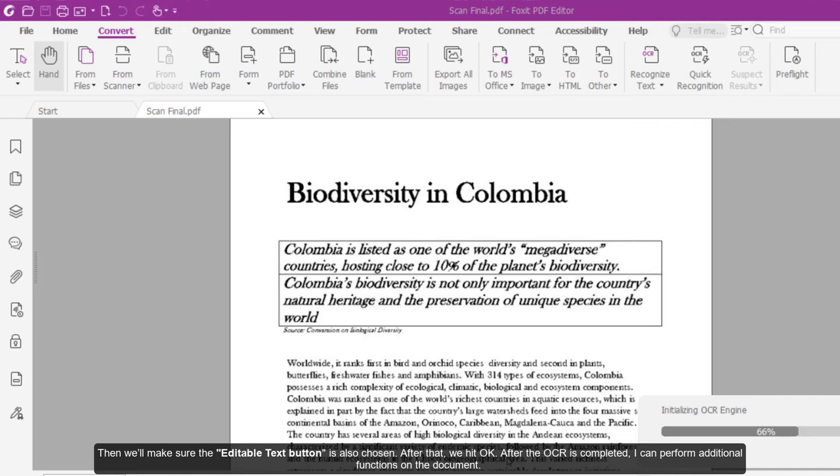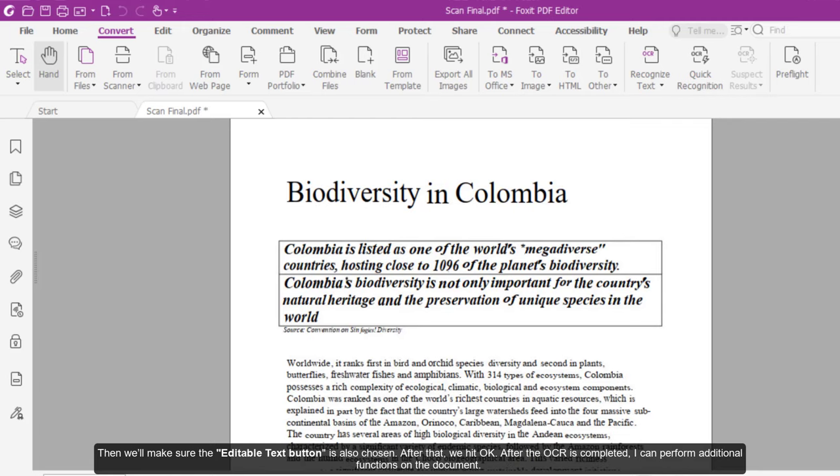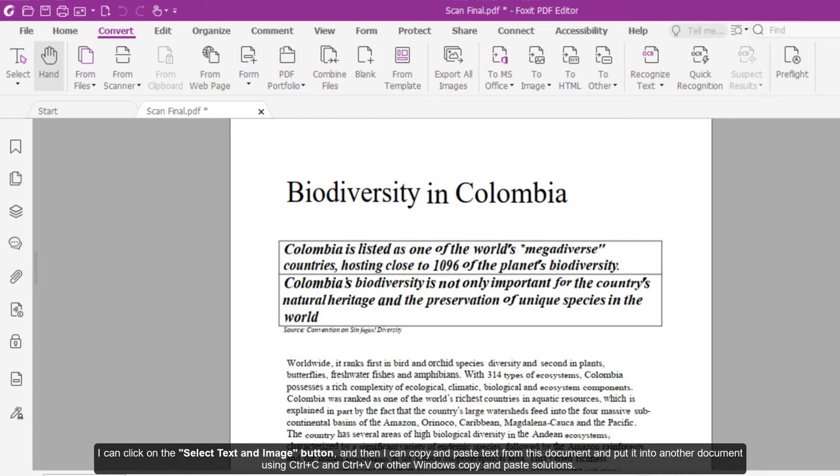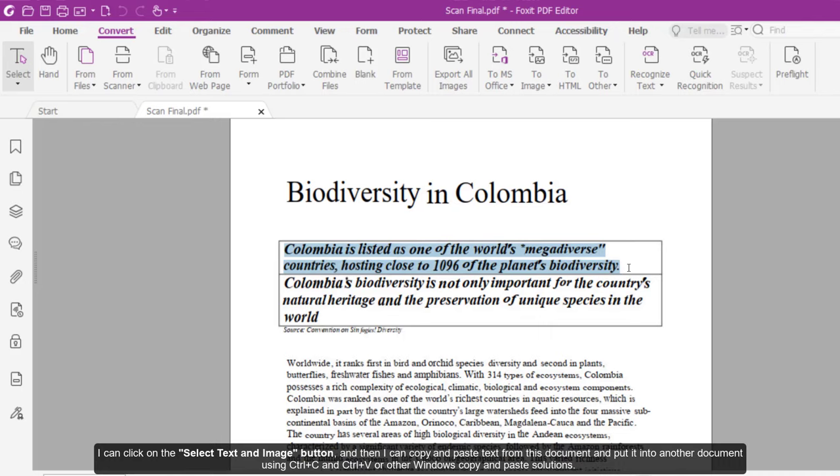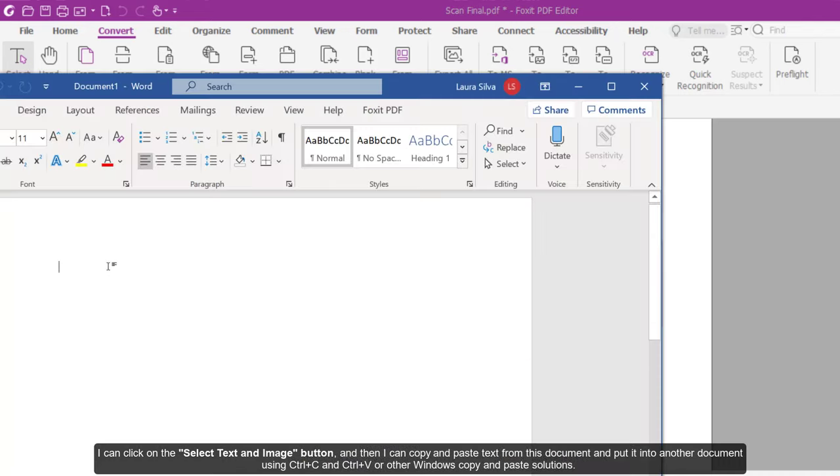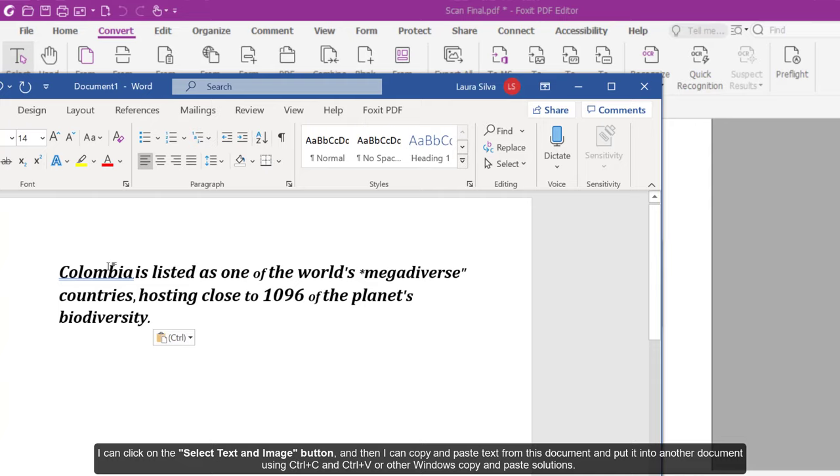After the OCR is completed, I can perform additional functions on the document. I can click on the Select Text and Image button. Then I can copy and paste text from this document and put it into another document using CTRL-C and CTRL-V or other Windows copy and paste solutions.